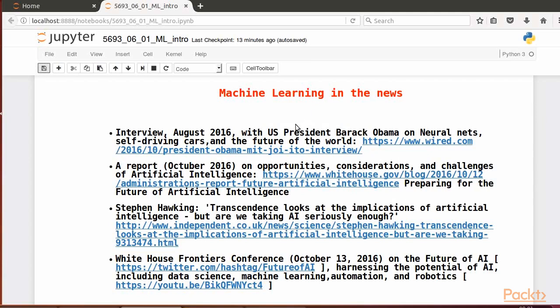An interview in August of 2016 when US President Barack Obama on neural nets, self-driving cars, and the future of the world, a report on opportunities, considerations, and challenges of AI.